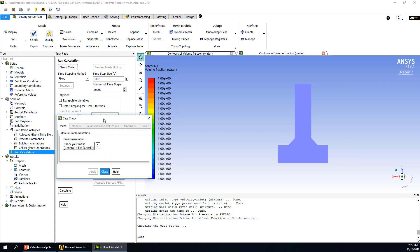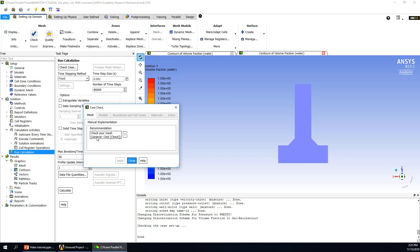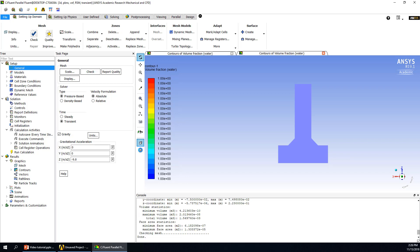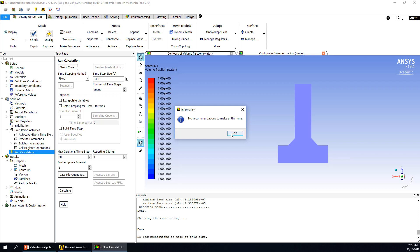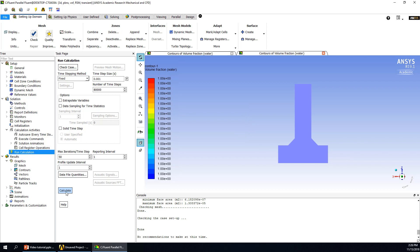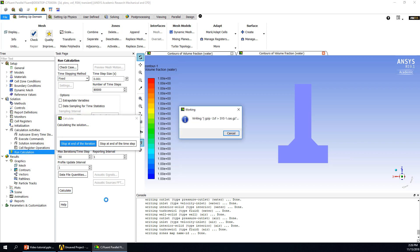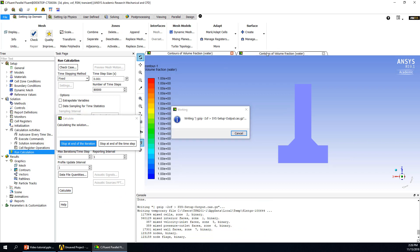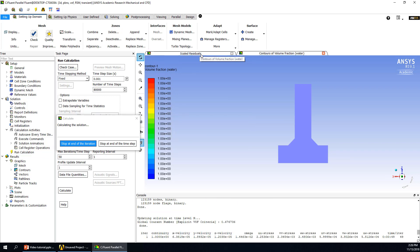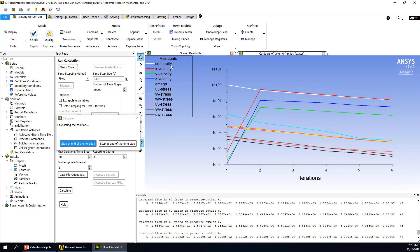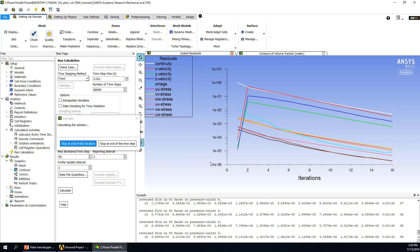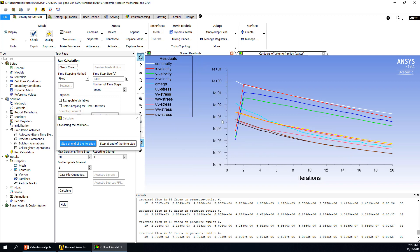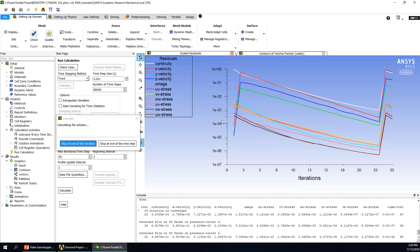In all your calculations, you should always check the case before clicking Calculate. Click Check Case — it recommends checking the mesh first. Go back to General and check the mesh — it gives us some information about the mesh, no problem. Go back again and check the case again — it shows no recommendations. Click OK, then click Calculate. There are two windows during the calculation showing continuity, velocities, omega, and also the stresses. When residuals reach 0.001, it goes to the next time step.